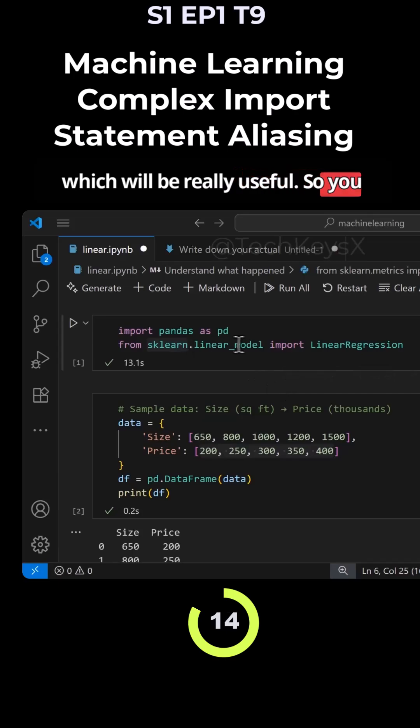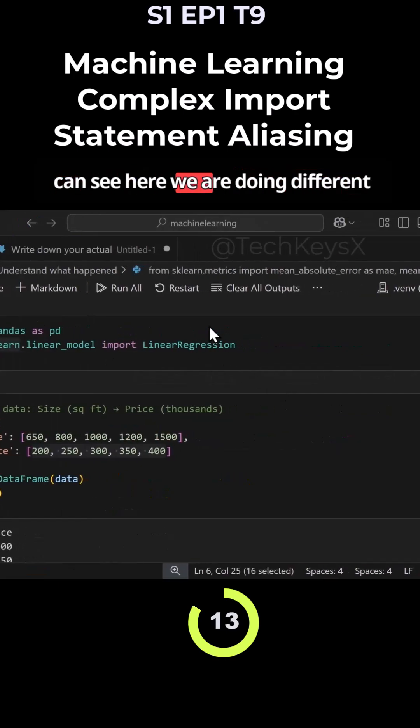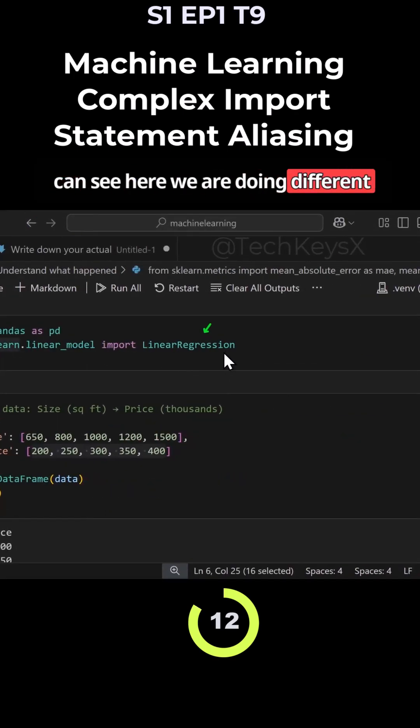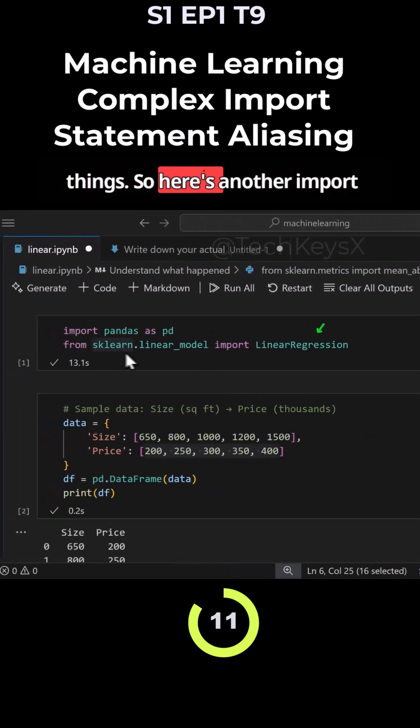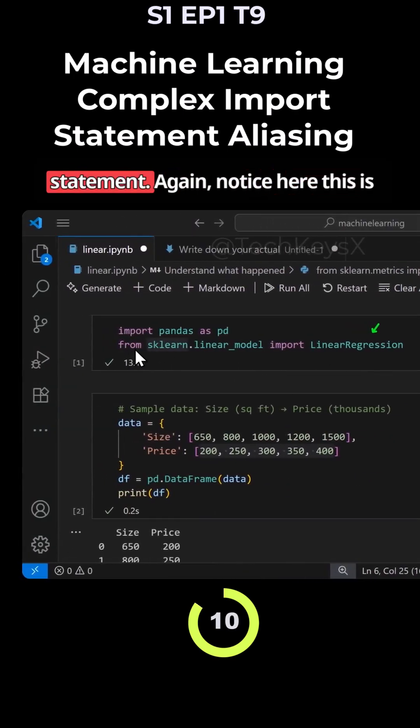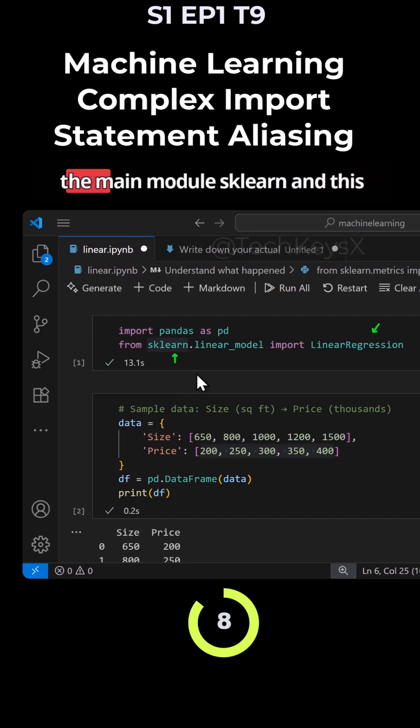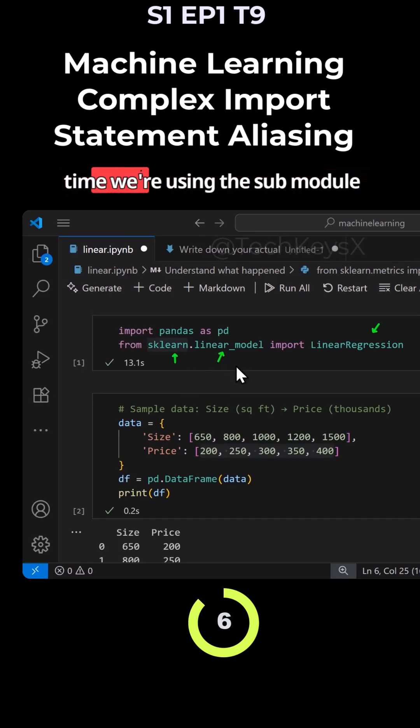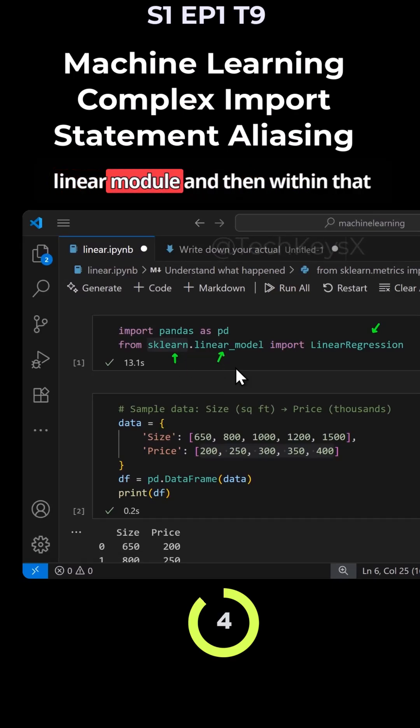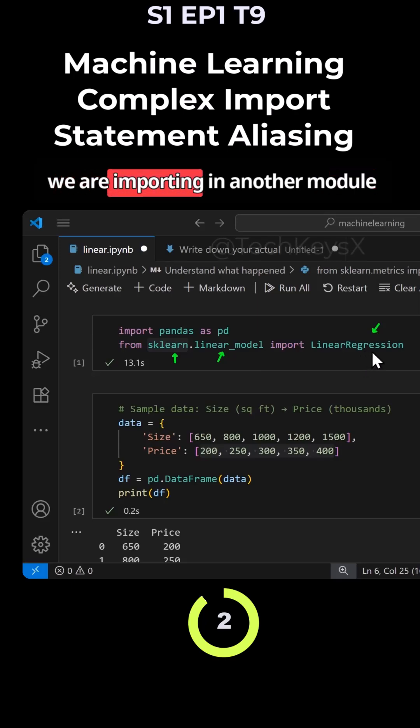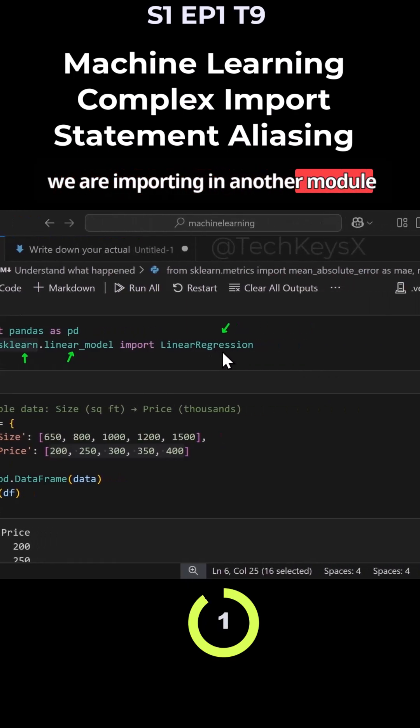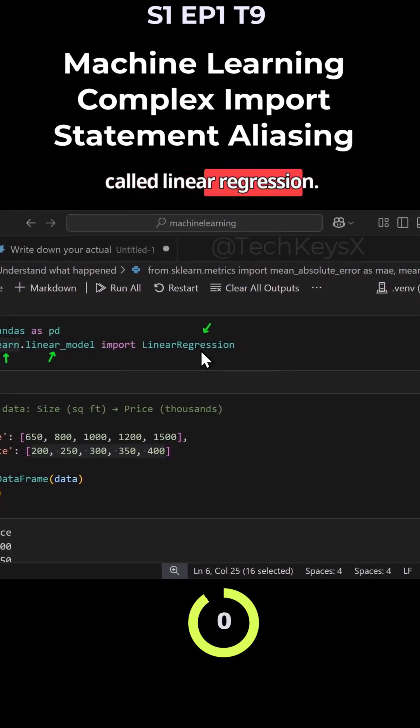Here's another import statement. Notice this is the main module sklearn, and this time we're using the sub-module linear_model. Then within there we are importing another module called LinearRegression.